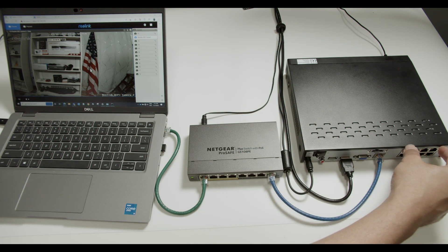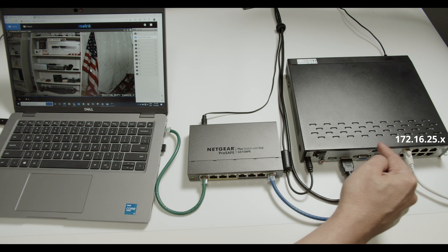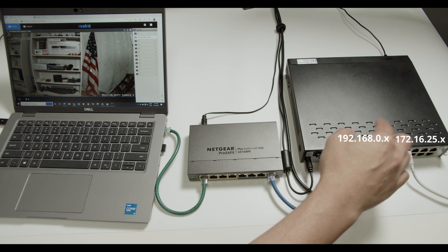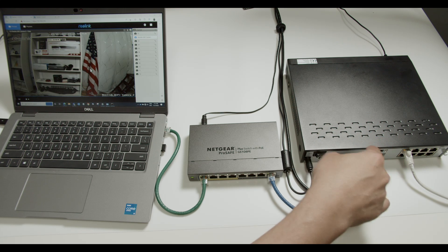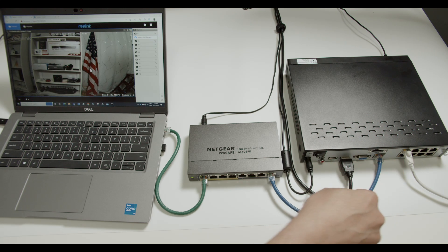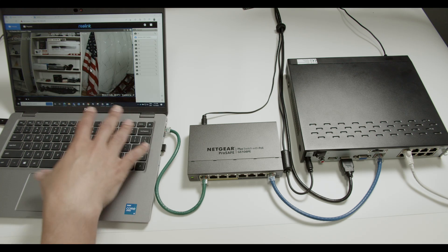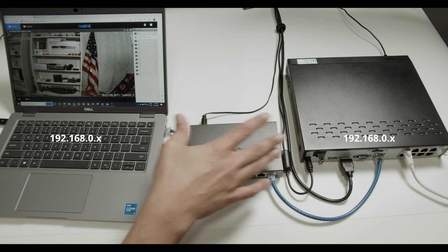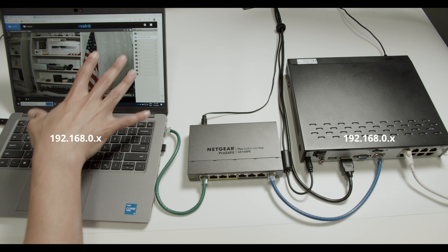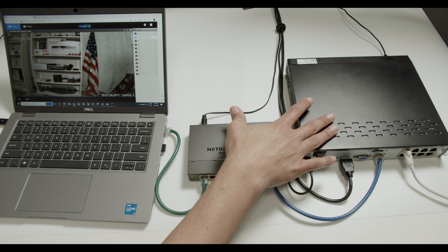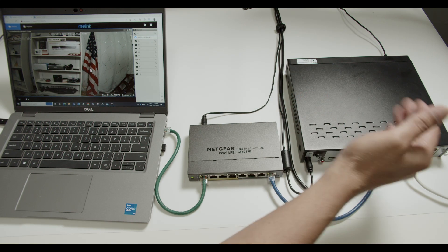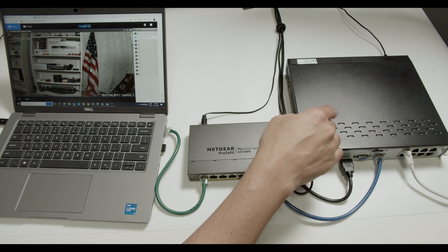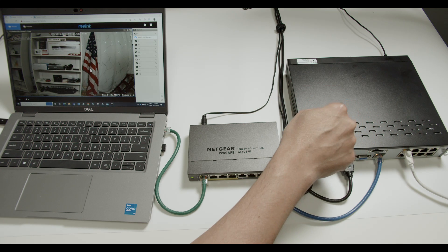We have different networks here. For the camera I have one IP range, and here I have a different IP range. So the NVR has two different IP ranges — this one is the same IP range as the laptop. That's the reason I can have access to the NVR but not directly access to the camera, because of the difference in networks.